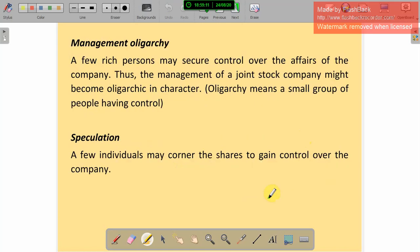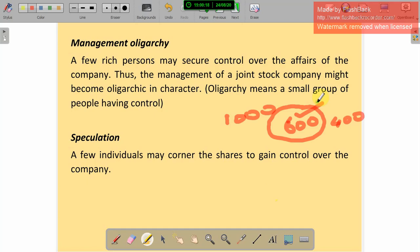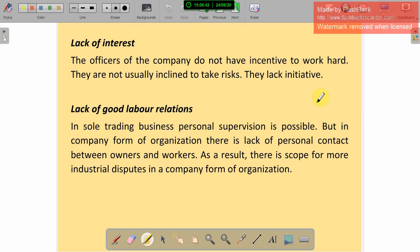Management oligarchy: a few rich persons may secure control over the affairs of the company, making the management of the company oligarchic in character — meaning a small group of people having control. Speculation: a few individuals may corner the shares to gain control over the company. They purchase a large number of shares to gain control over the company. That is speculation.